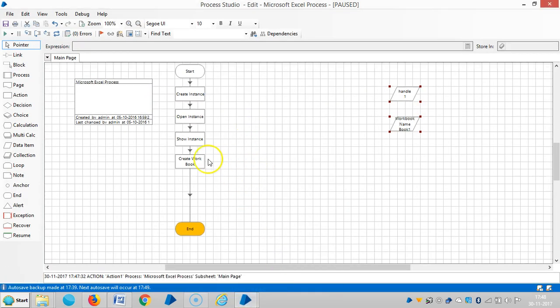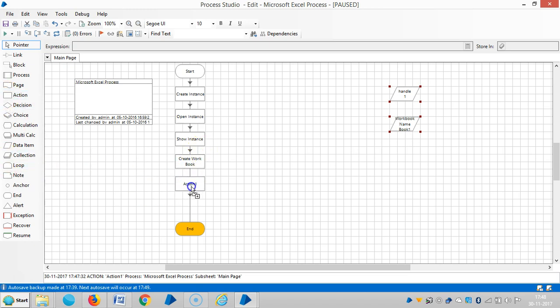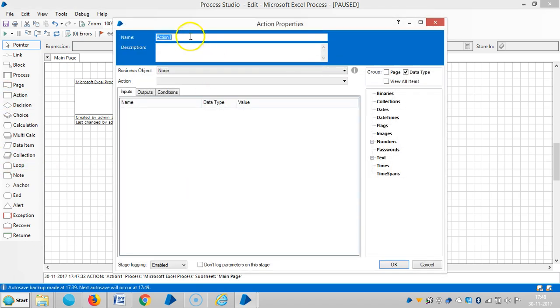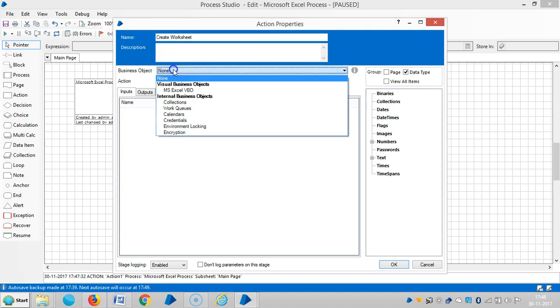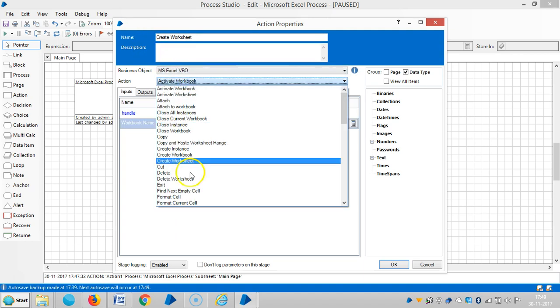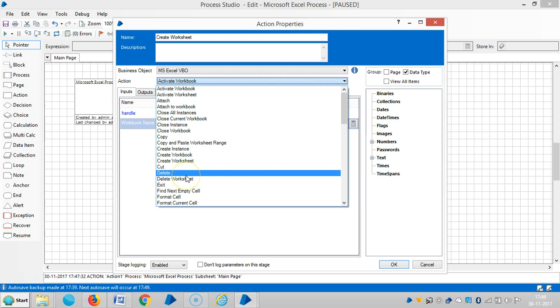Let me add one more action here: Create Worksheet. Then select MS Excel VBO and then create worksheet.